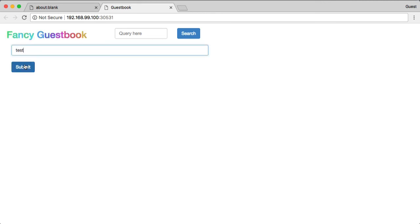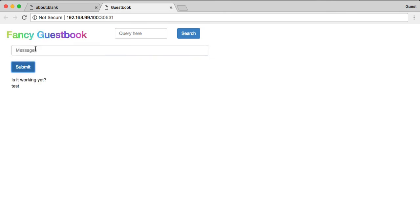Give it a second. Is it working yet? There we go. So now that Redis is up and running, we have our application.